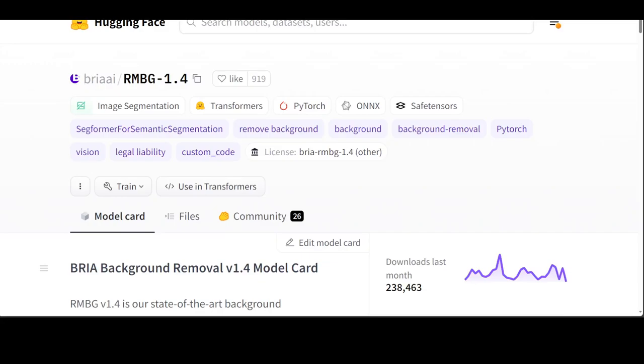If you are looking for a model for background removal from images, then this RMBG is a state-of-the-art new model which is very helpful in removal of backgrounds. It is designed to effectively separate foreground from background in a range of categories and image types. This model has been trained on a carefully selected dataset which includes general stock images, e-commerce,